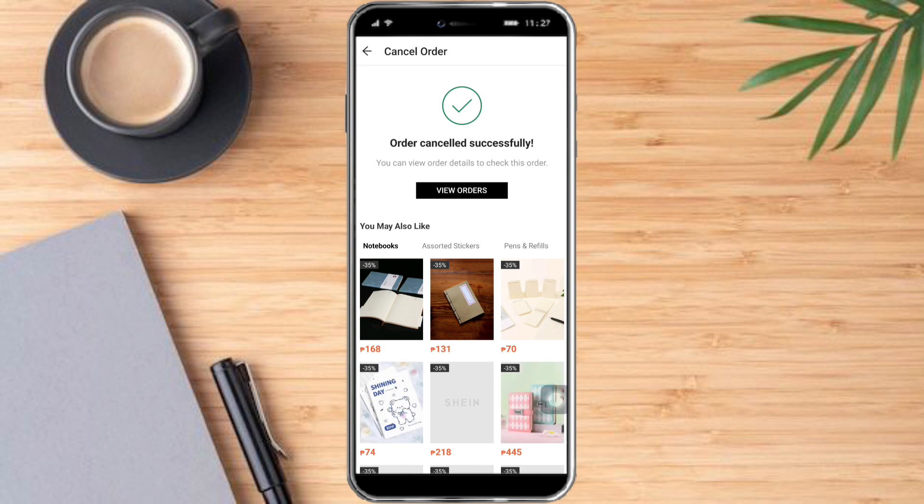So that's the whole process. I hope this video helped you to cancel an order on Shein. If you have questions or comments, put them in the comment section below. And if not, never forget to subscribe and like. Thanks.